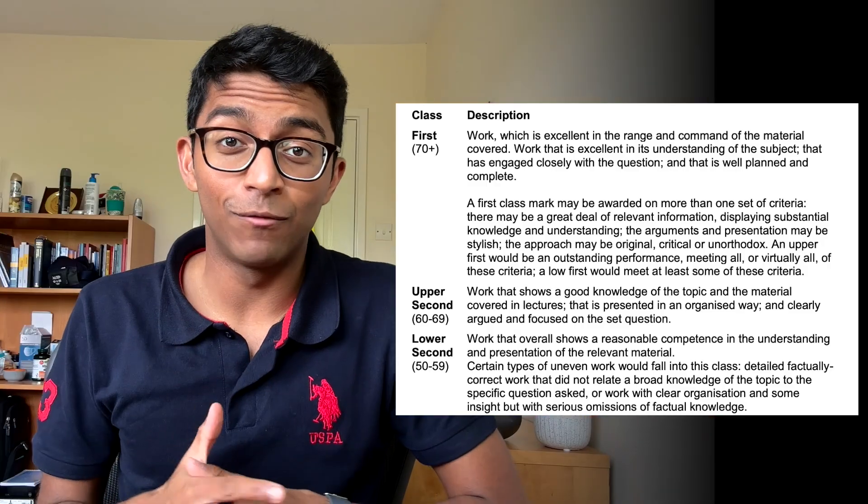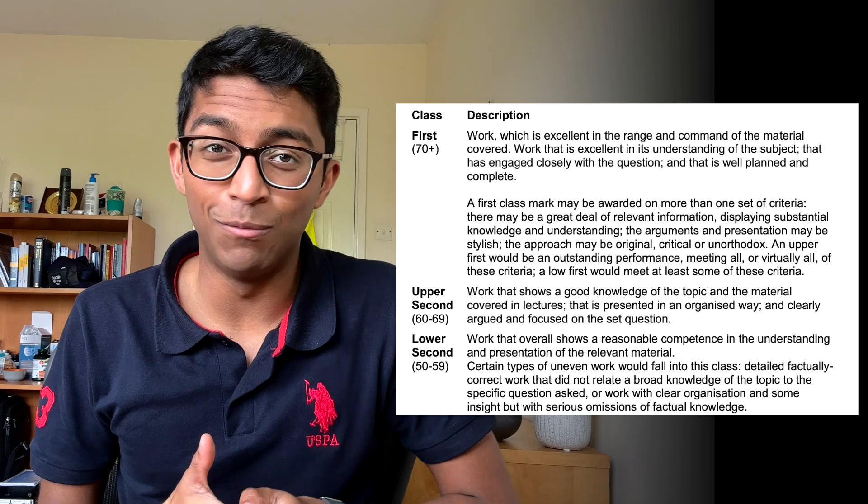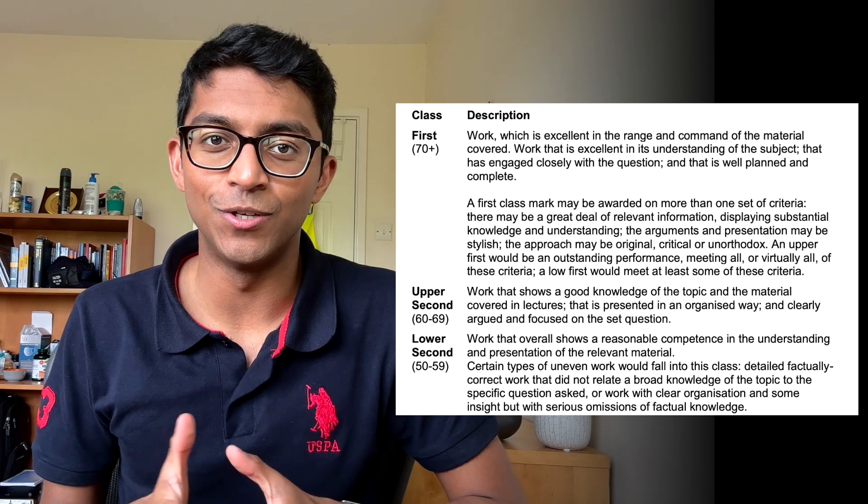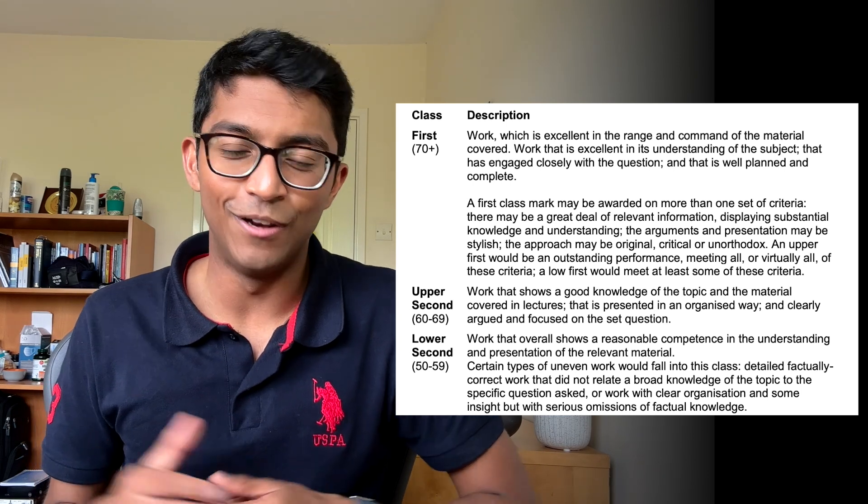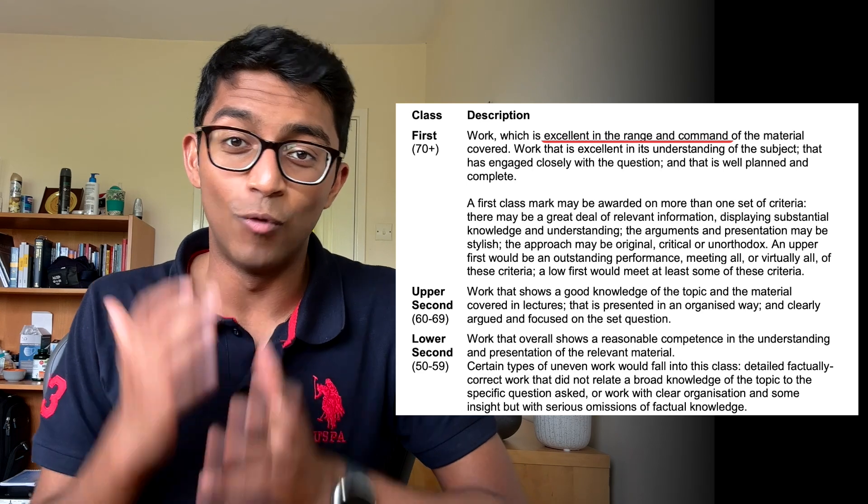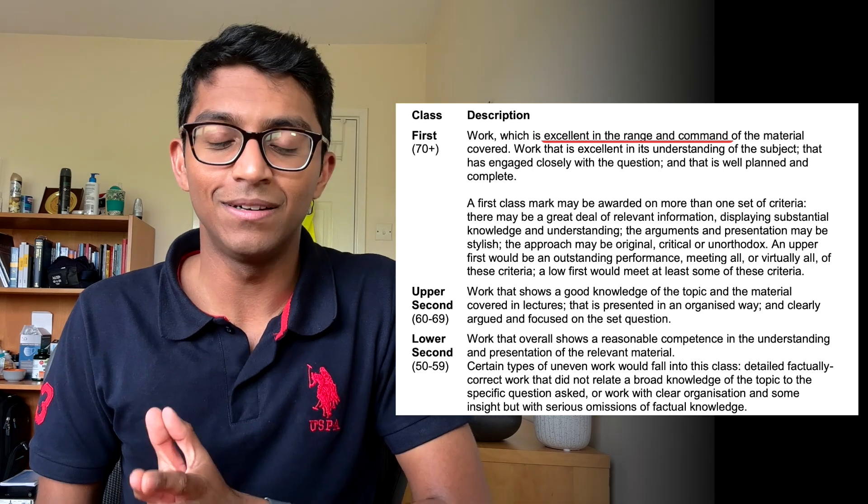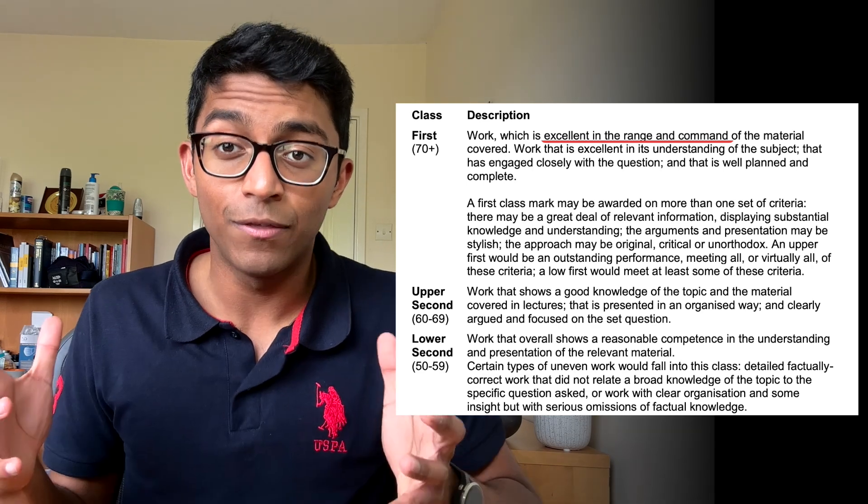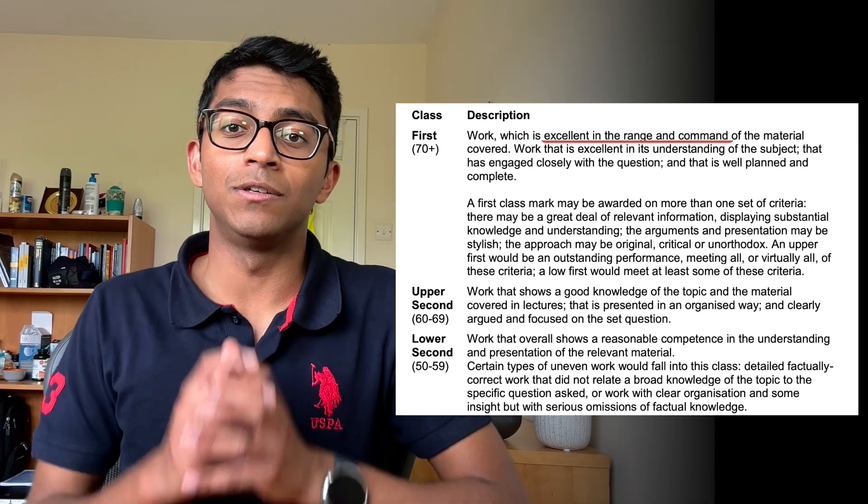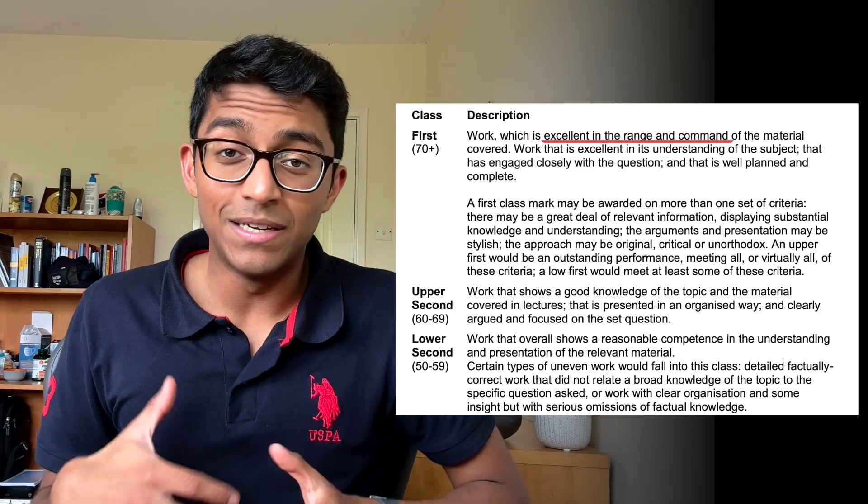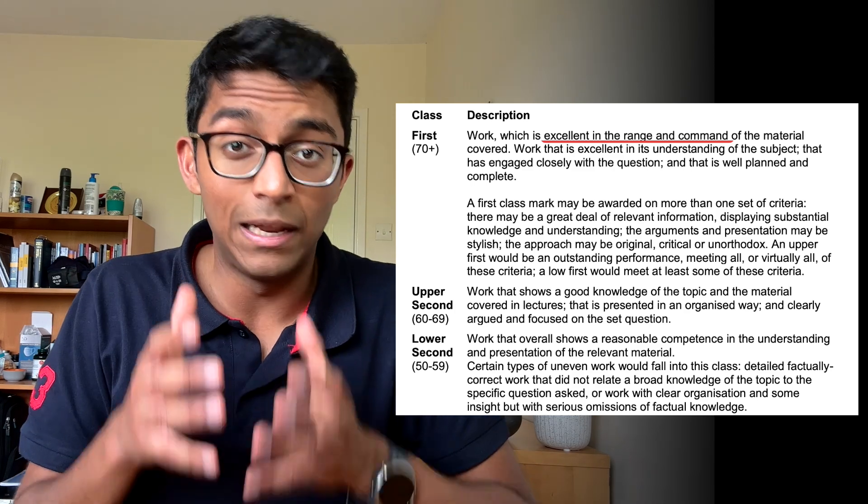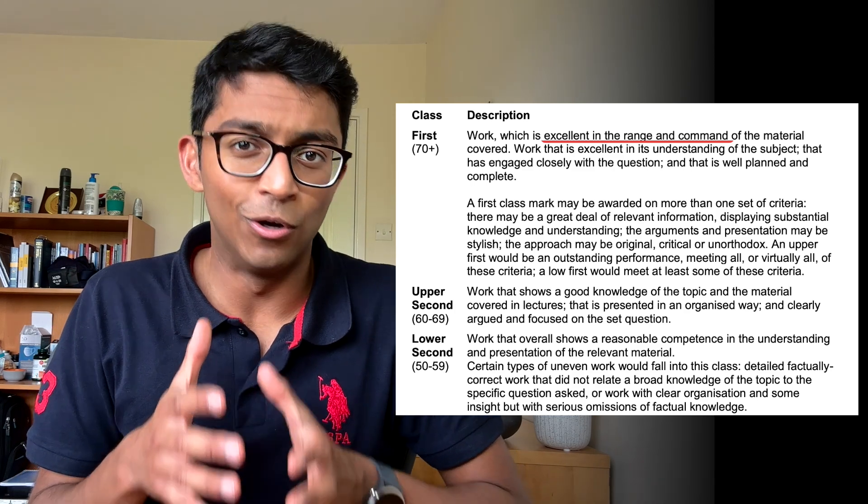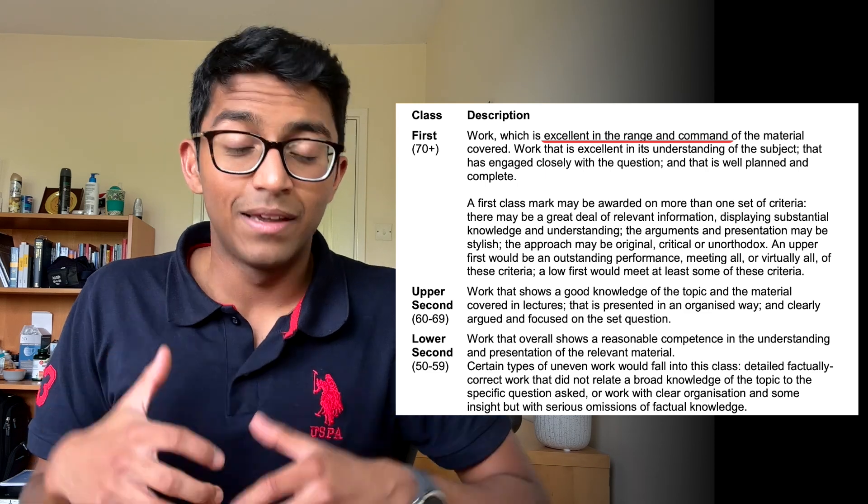Before we start writing our essay we need to understand how the examiners will be marking us. Here's a rubric from Cambridge but I'm pretty sure it's applicable to most institutions. The main marking points are number one, excellent in range and command. So this means getting sufficient breadth and depth to your answers. In practice this means getting all the relevant points from your lectures or your course materials into your essay.